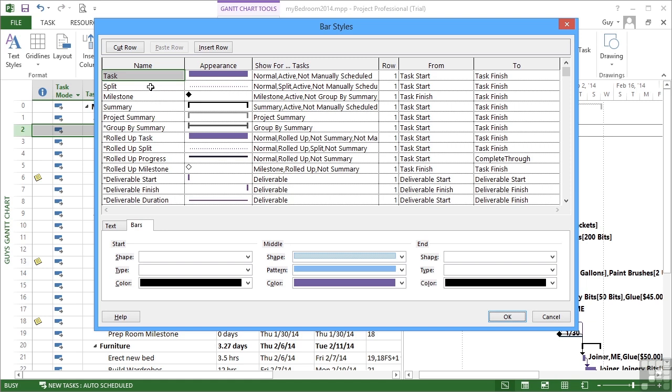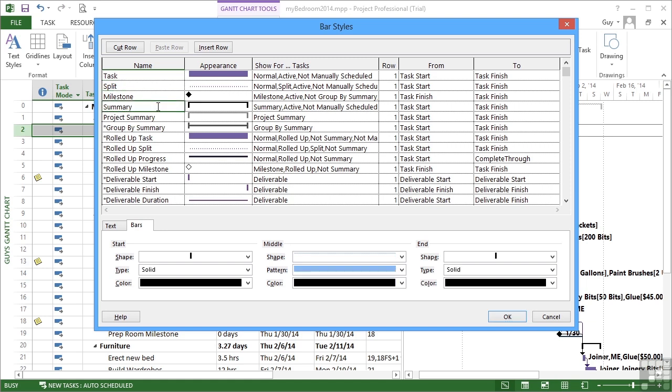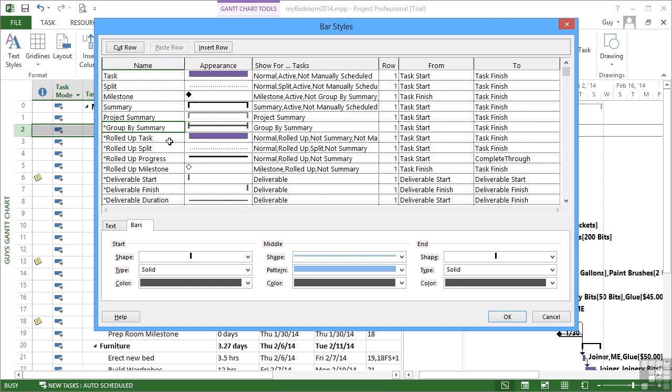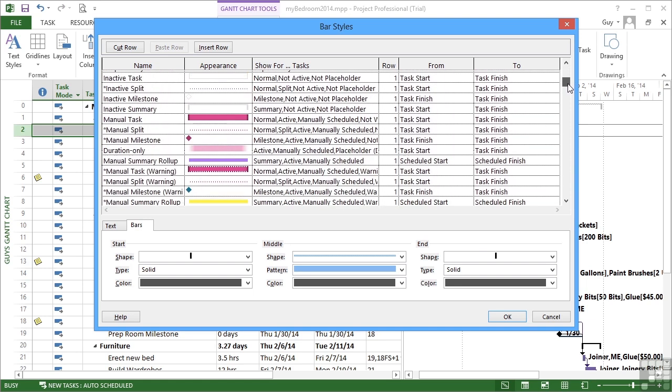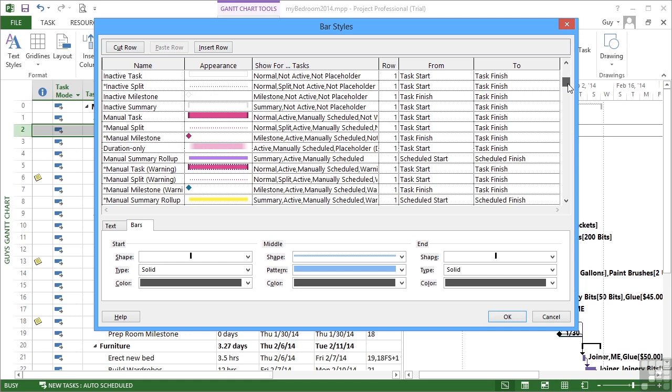We also have customization for split, milestones, summaries, project summary, group by summary, rolled up task, etc. So these are all different types of bar and items that you can see. You can see that a manual task will be the pink rather than the purple for automatically selected.